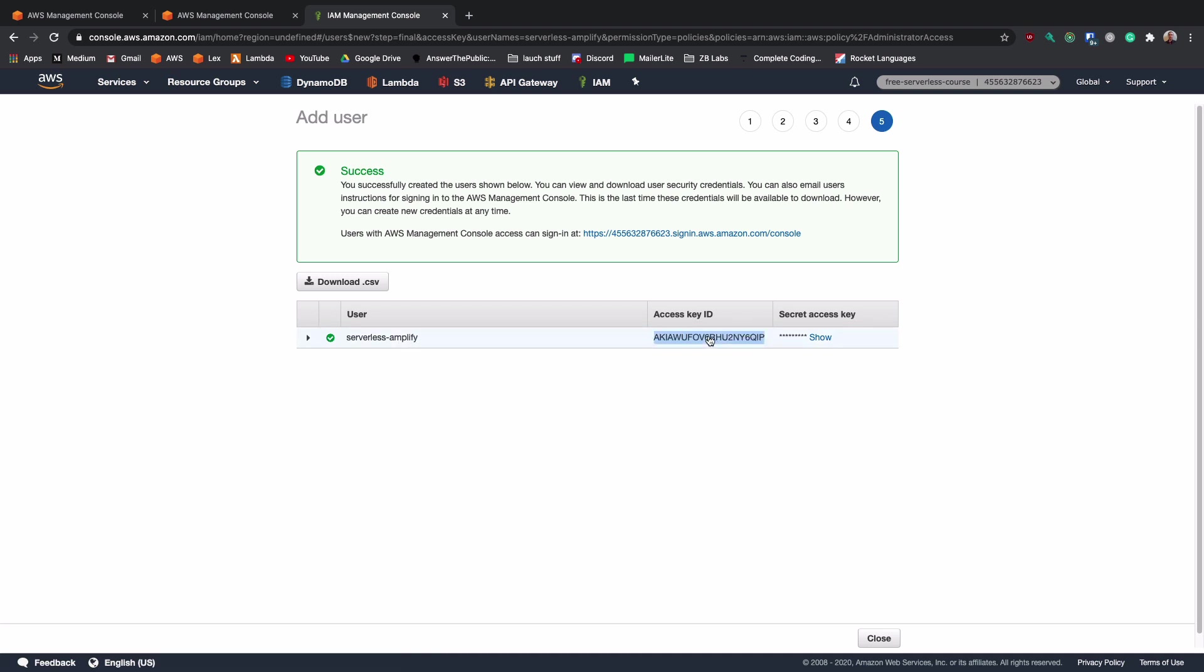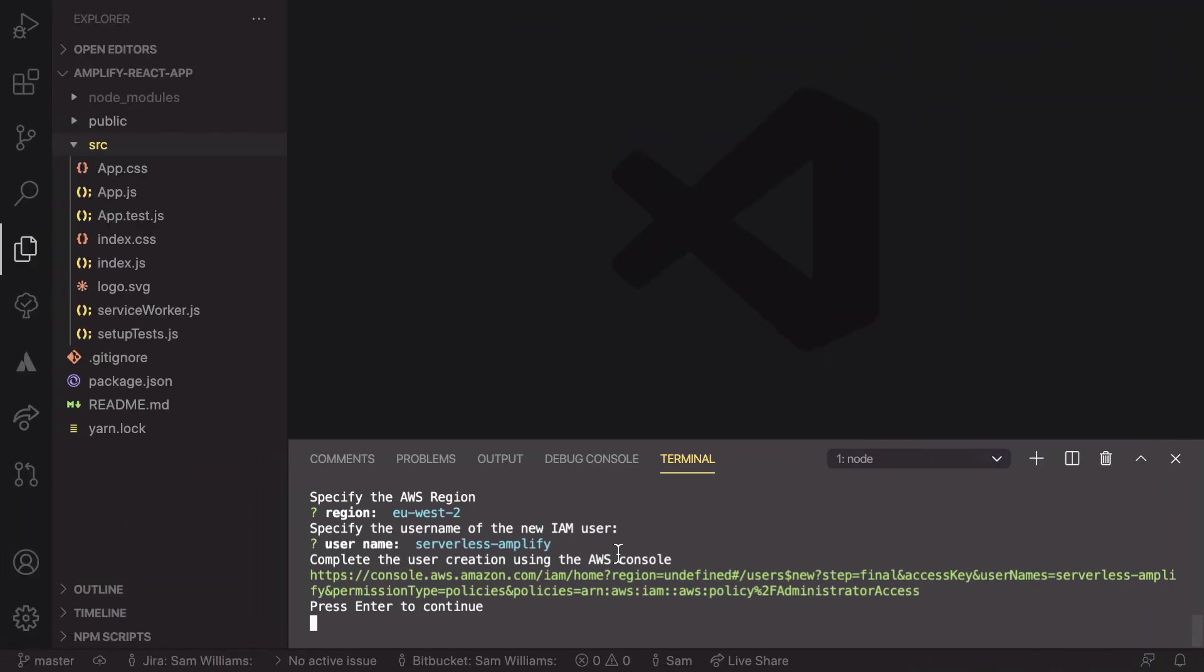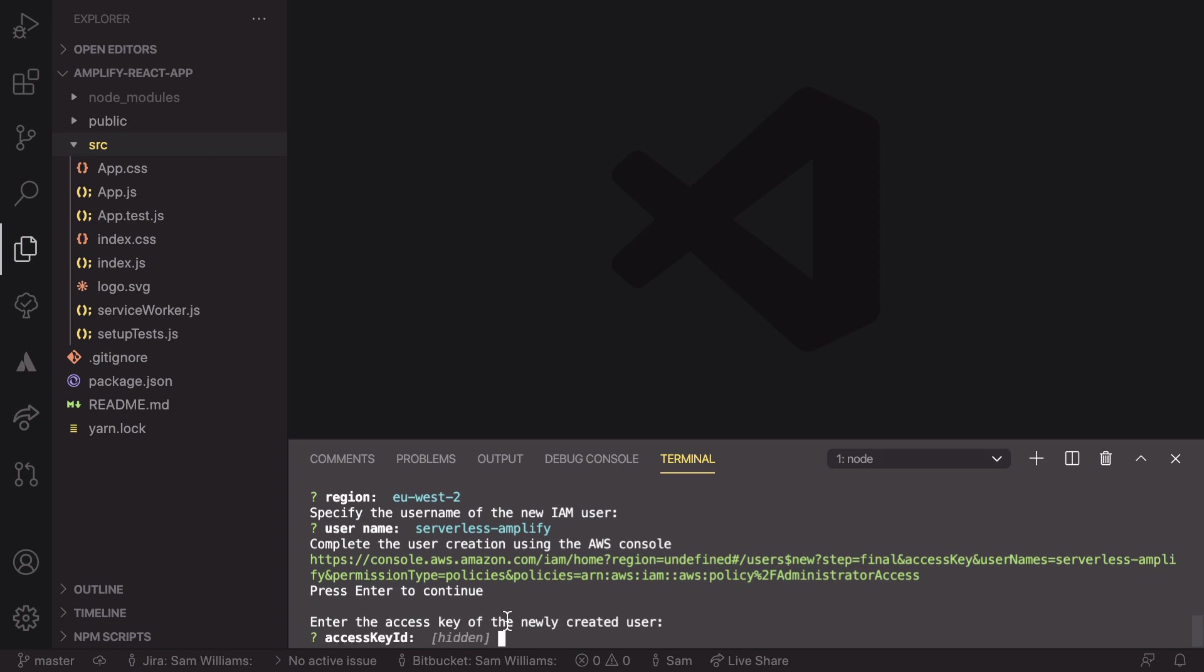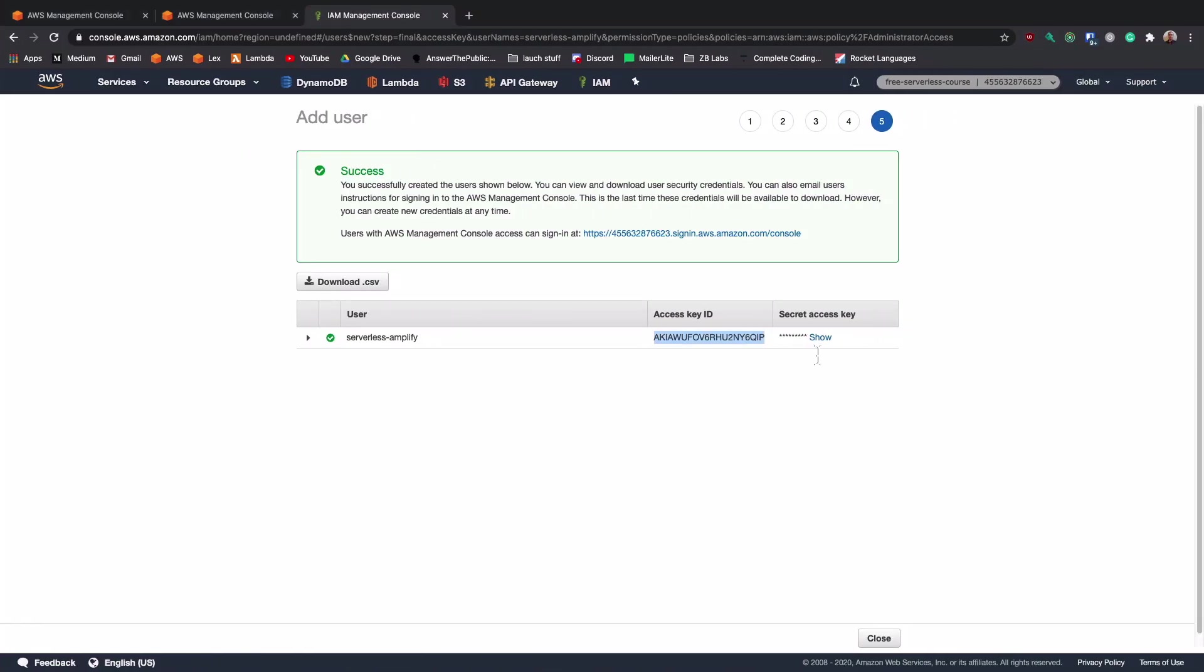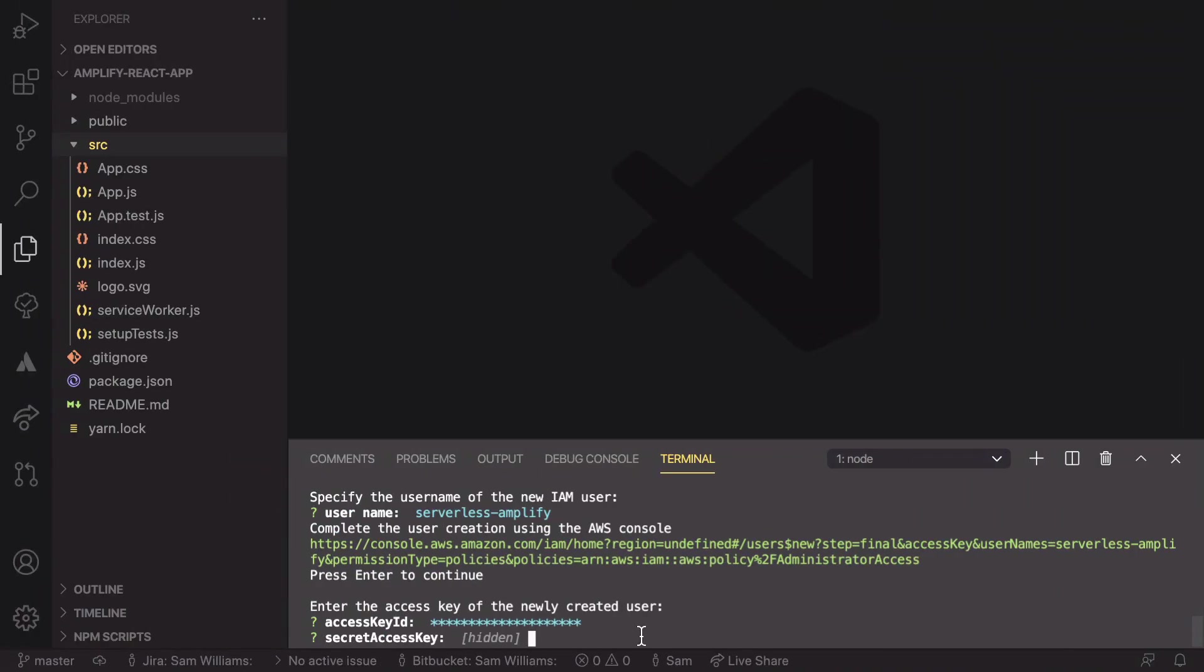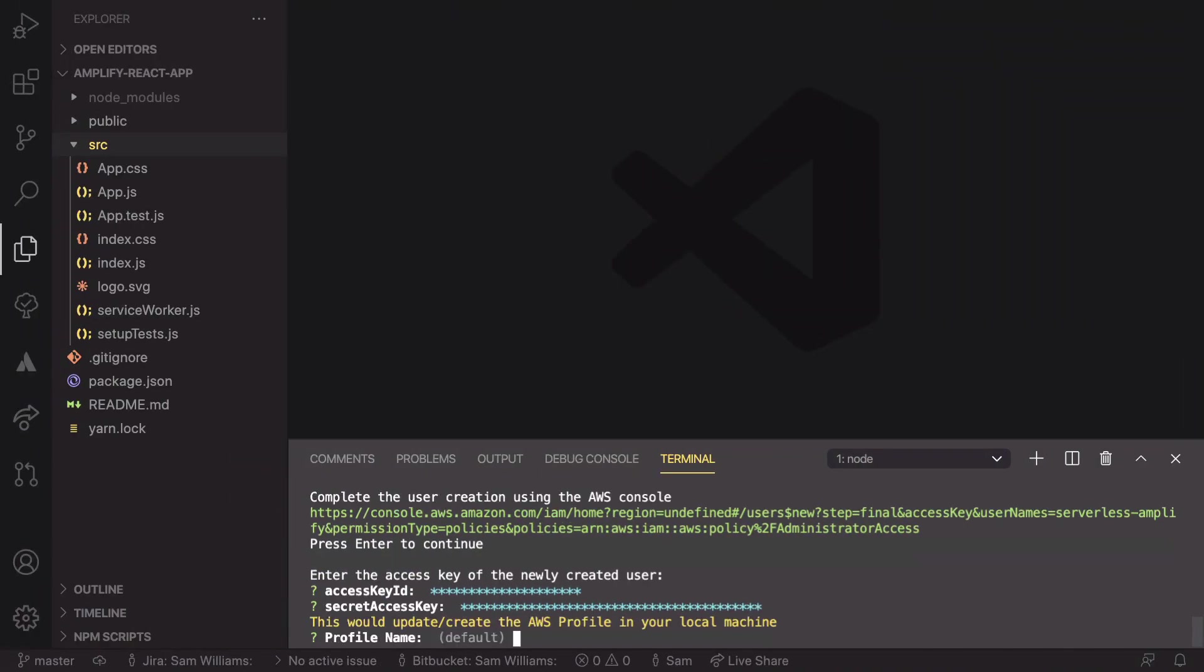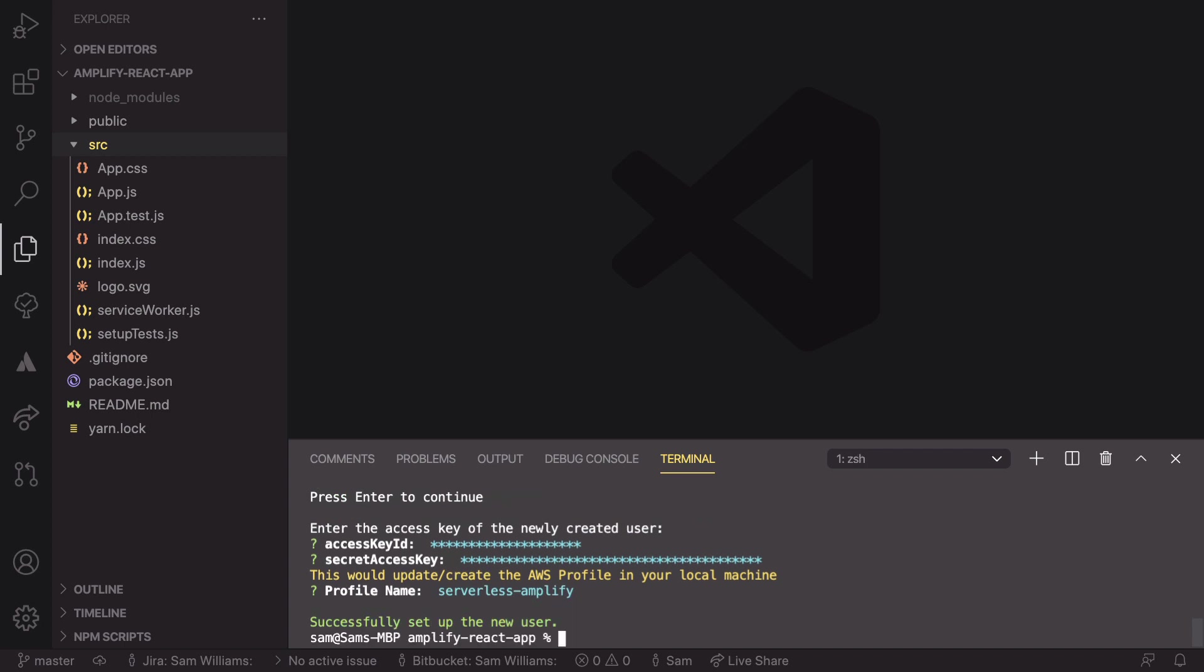We need to copy our access key ID and head back to our terminal where it's telling us to set up the user and then press enter. So the first thing we need to do is paste in our access key, which we've just copied, and then copy our secret key. So in here, we need to click show and copy that across. So I've just copied my secret key. I can go back into here, paste that in and hit enter. So now we've pasted that in, we get to choose the profile name. Again, I'm going to go with serverless-amplify and that has set up our new user.